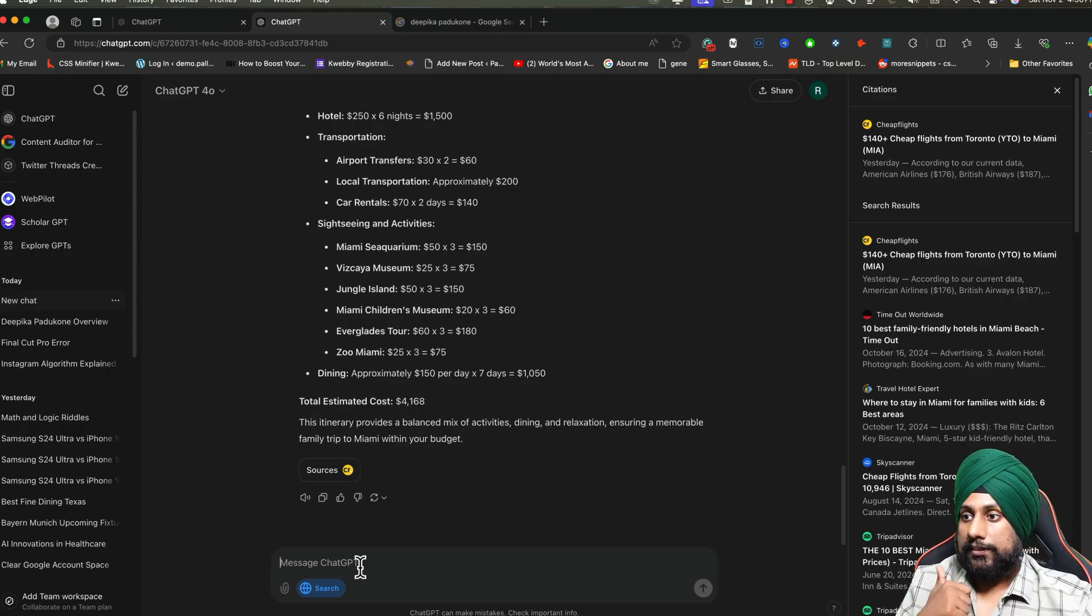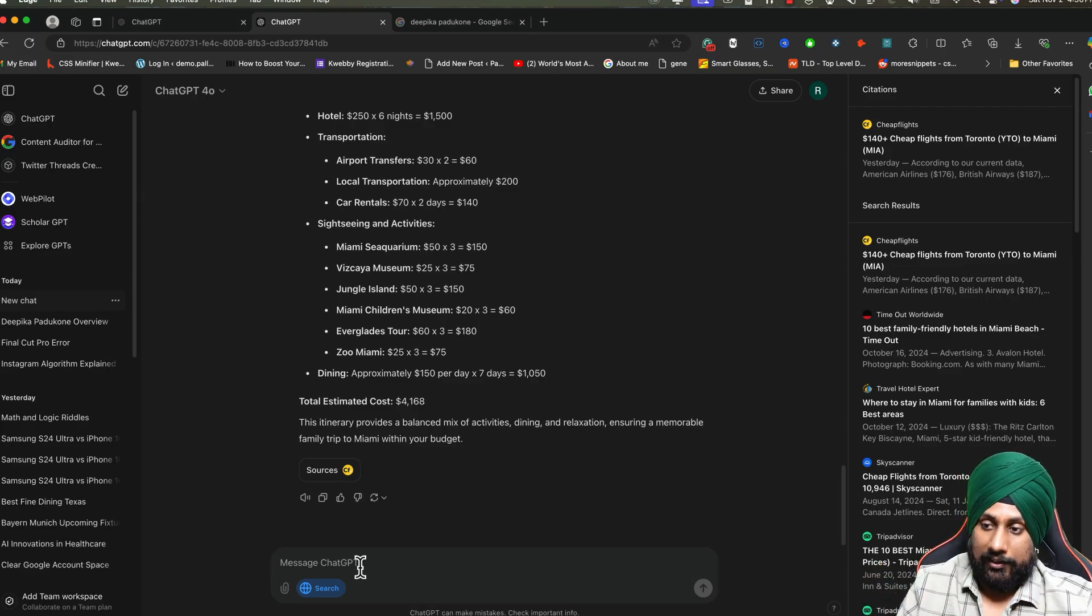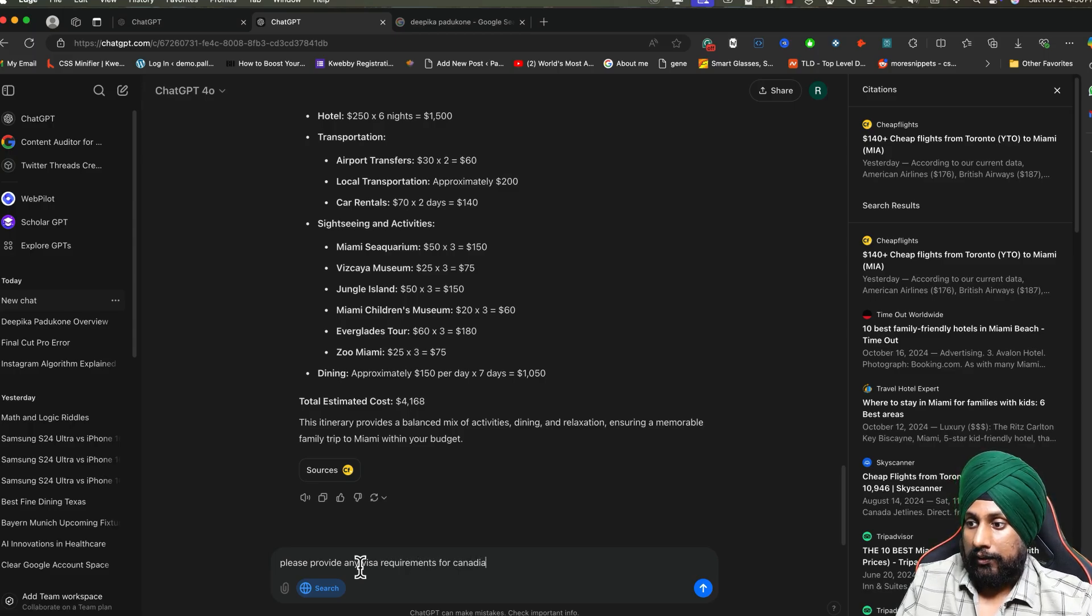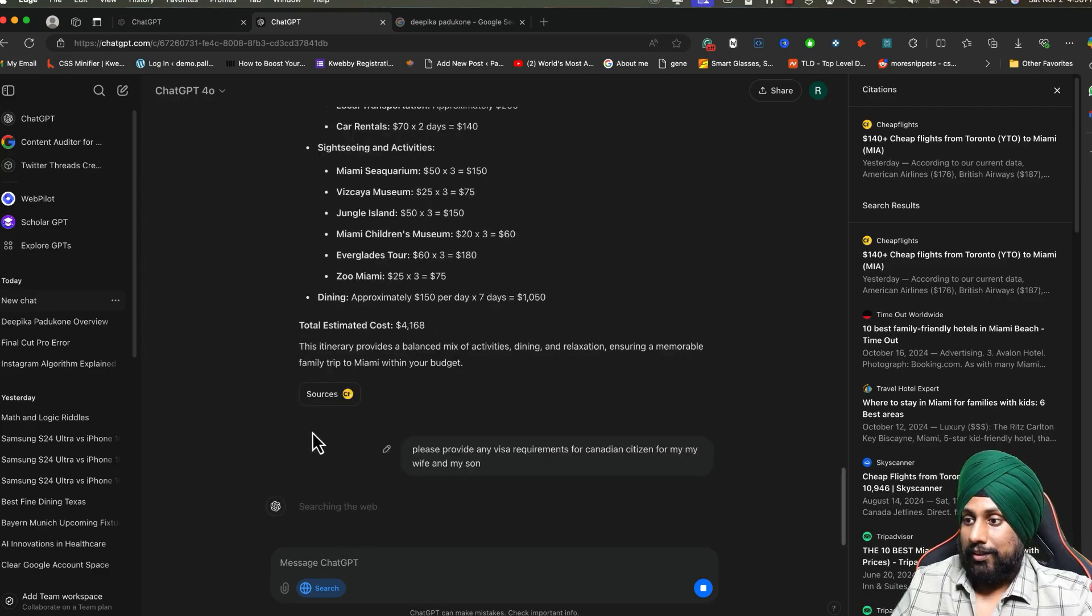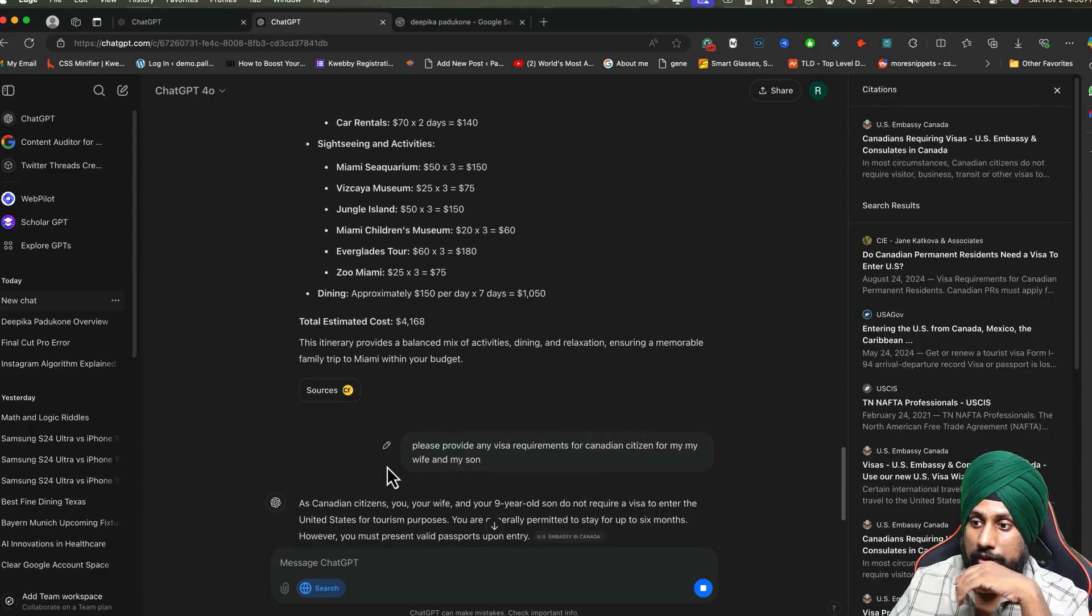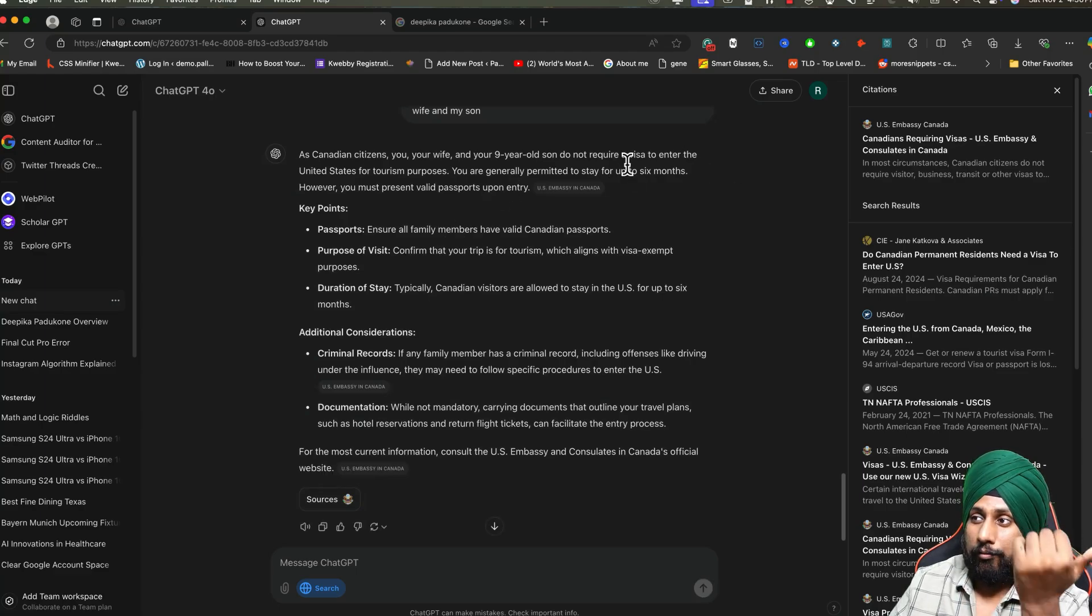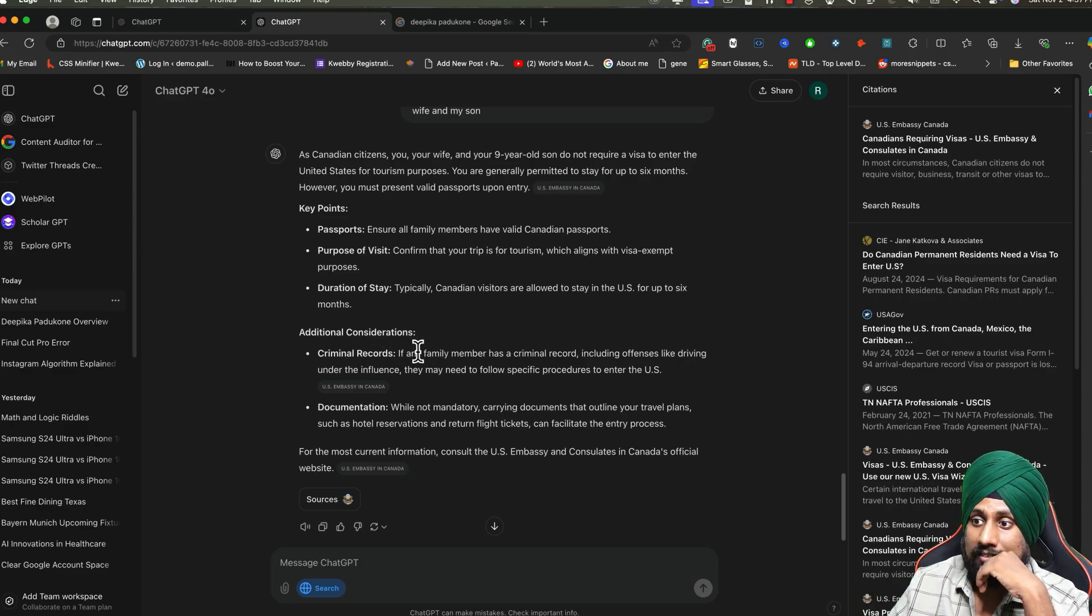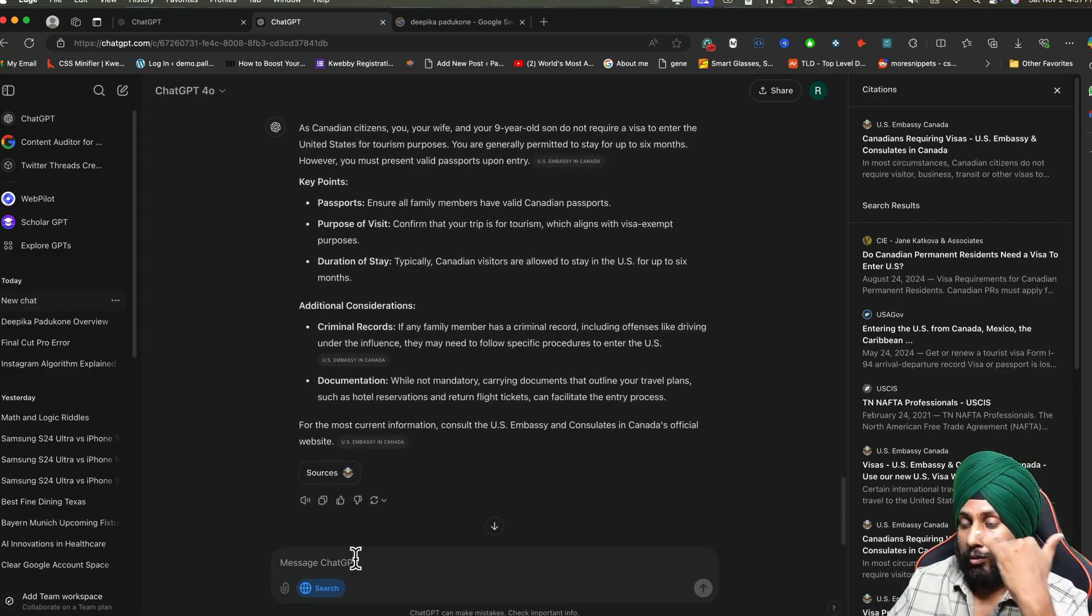Not only this, you can move forward and see if there are immigration formalities, like visa requirements. I'm going to say: please provide any visa requirements for Canadian citizens for me, my wife, and my son, if there is a special visa requirement required for this particular trip. As you can see, as a Canadian citizen, you are typically visa-free to enter the United States because it's already connected, and the key point is that there should be no criminal record, and here's the documentation which is needed.